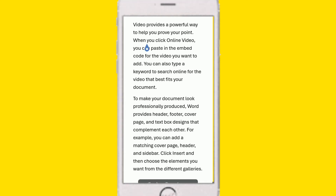Friends, the Read Aloud option is that we can read the document in Microsoft Word. We can read the document in Microsoft Word or any document in Microsoft Word. For example, I have a document in Microsoft Word.